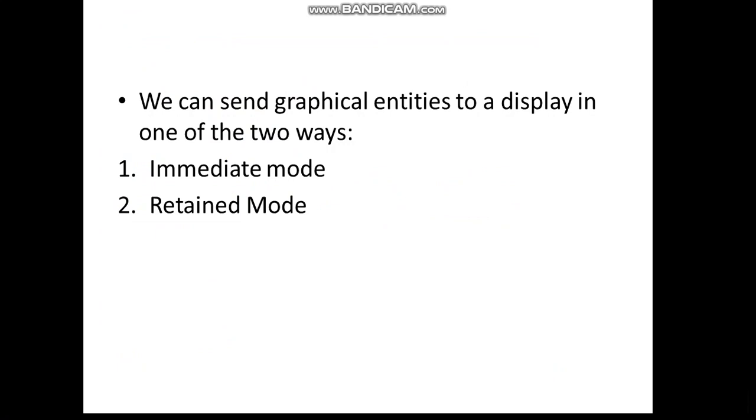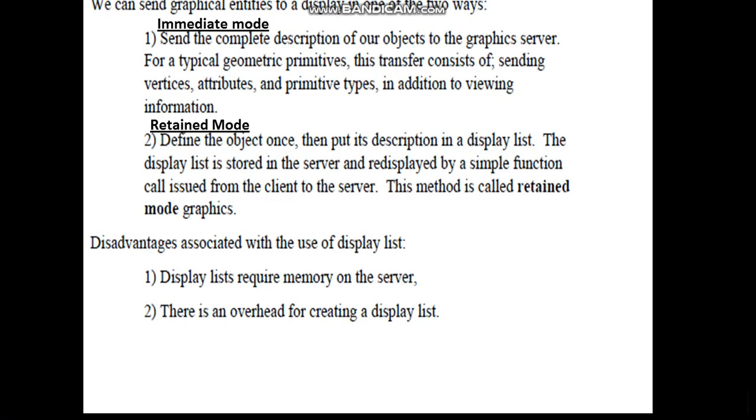We can send graphical entities to a display in one of two ways: immediate mode and retained mode. Immediate mode is as soon as the program is executed, the request is sent by the client, and that graphics program is executed on the server's machine immediately. The output is displayed on the client's machine - that is immediate mode. Retained is kept with the server, and only when required it is sent back.